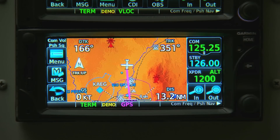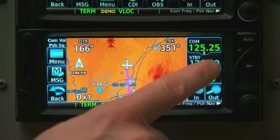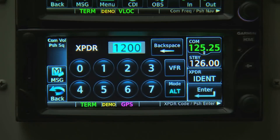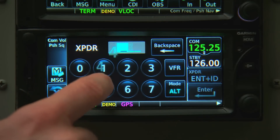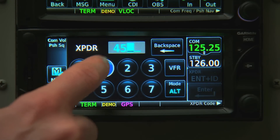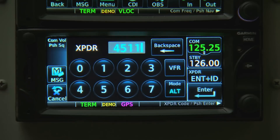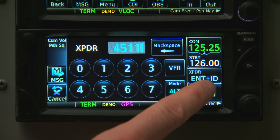Transponder operation is virtually identical on the 600 series. We just tap the data field to bring up the controls and then enter our code. Notice that the ident button is now available after we touch the transponder area.